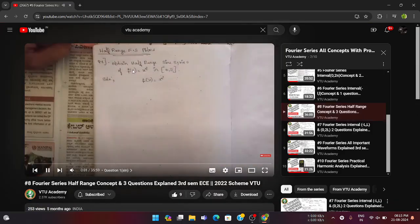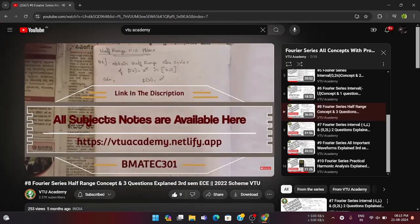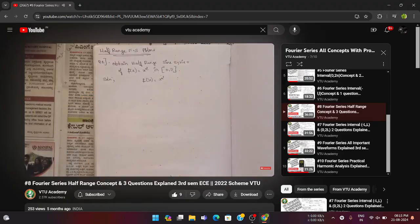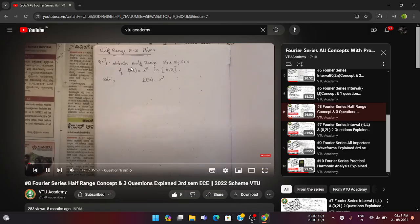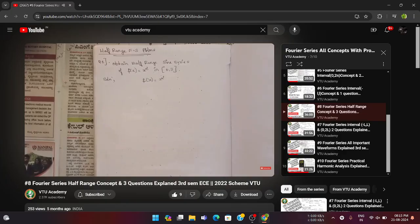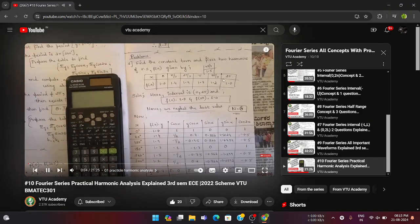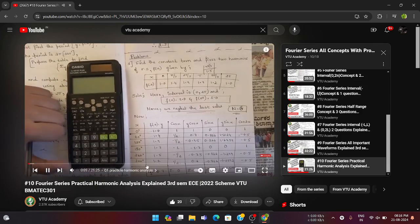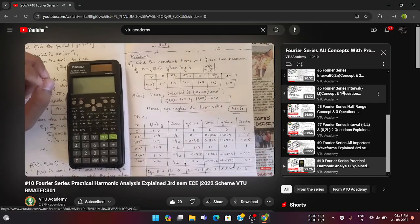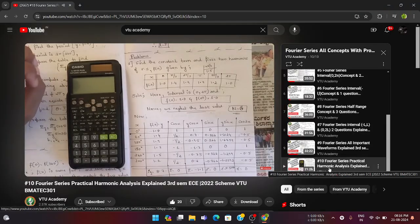One more question is from half range Fourier series — half range sine series and half range cosine series. These problems are very important and consist of the interval zero to π. So from Module 1, three important areas are: minus π to π, zero to 2π, and half range Fourier series (sine and cosine). Also, one question is from harmonic analysis, where they give a table of values of x and y and we need to complete the table. The last tenth video in our Fourier series playlist covers this.